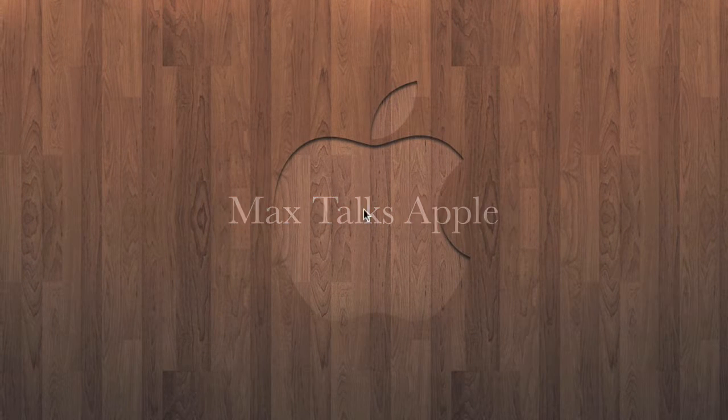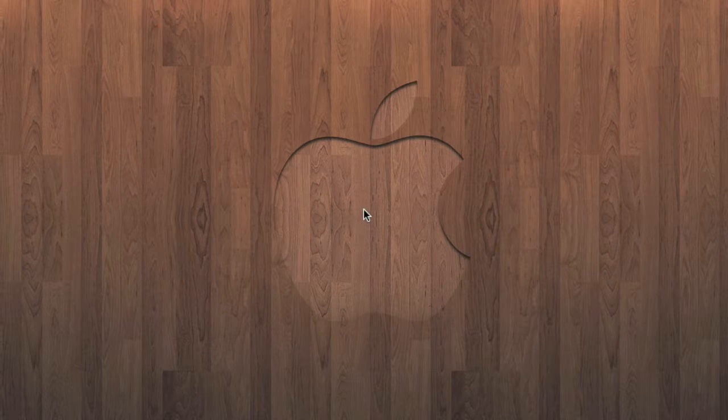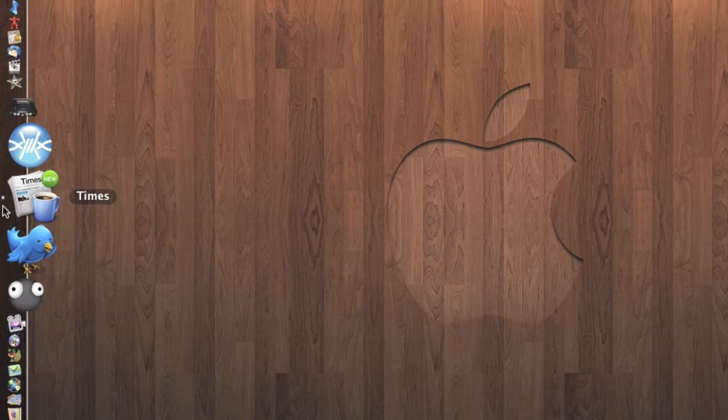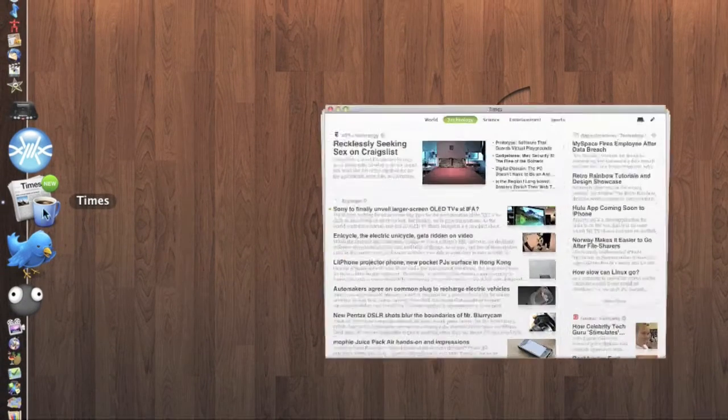Hey there guys, this is MacstalksApple and today I'm going to show you the best RSS reader that I have and I think is on the Mac. There's a lot of RSS readers on the Mac but this is one of the best. It's from MacHeist and it's called Times.